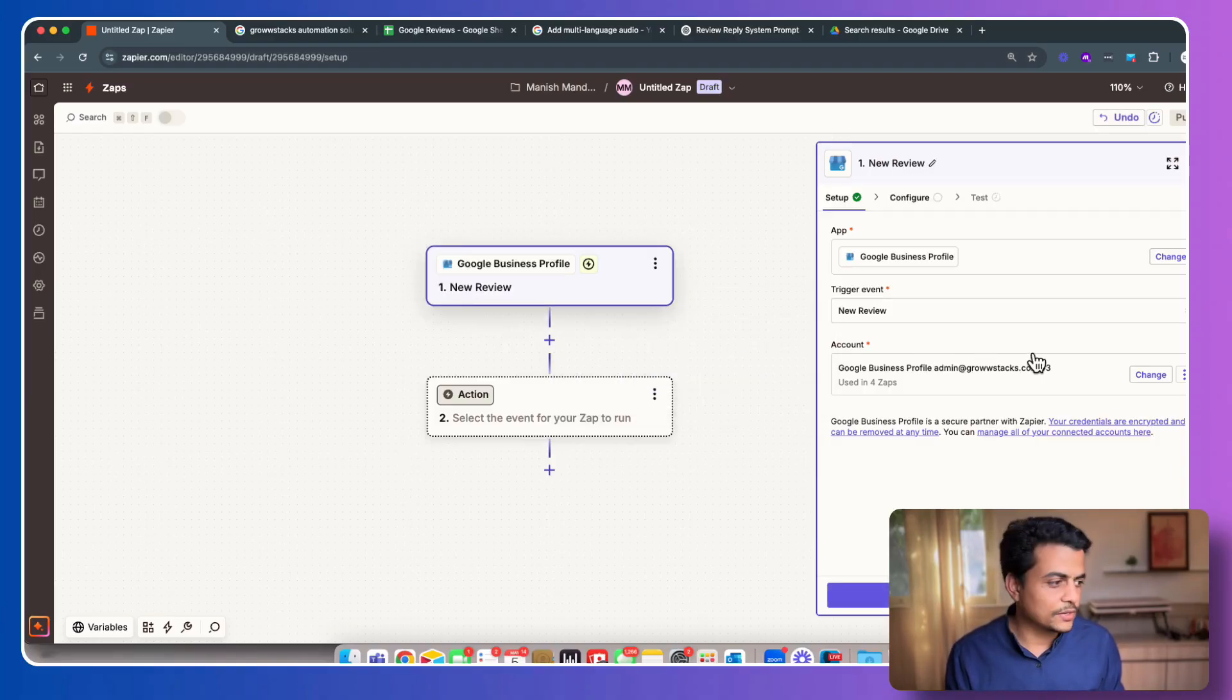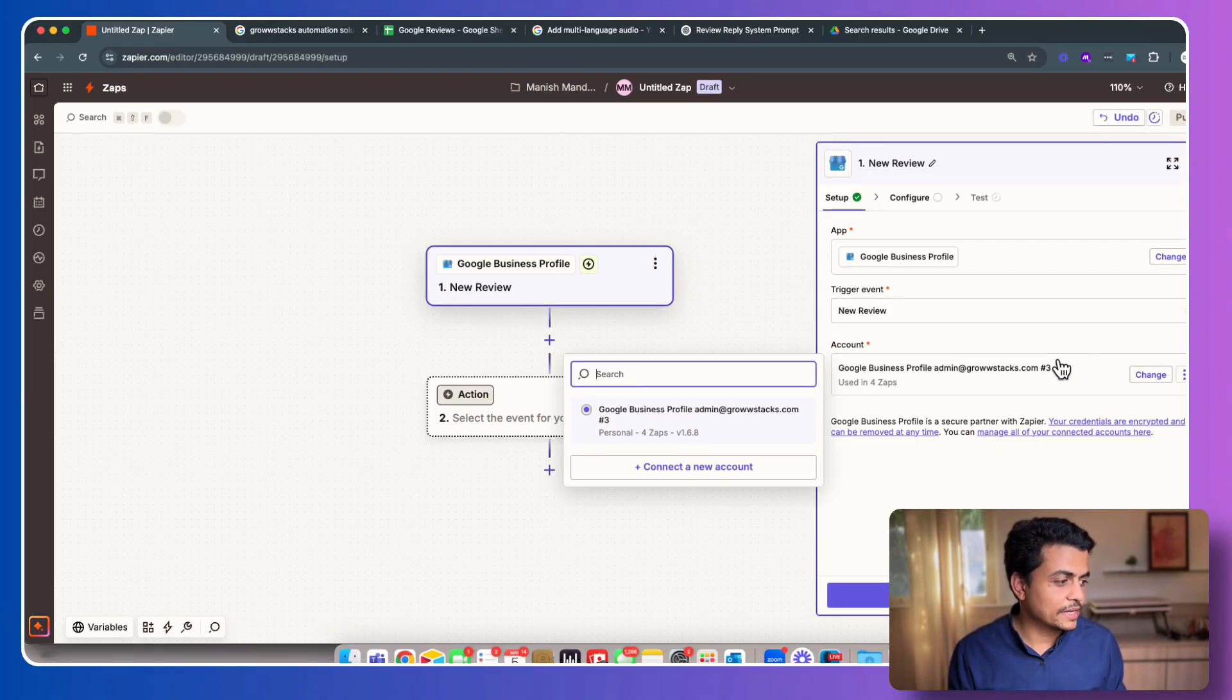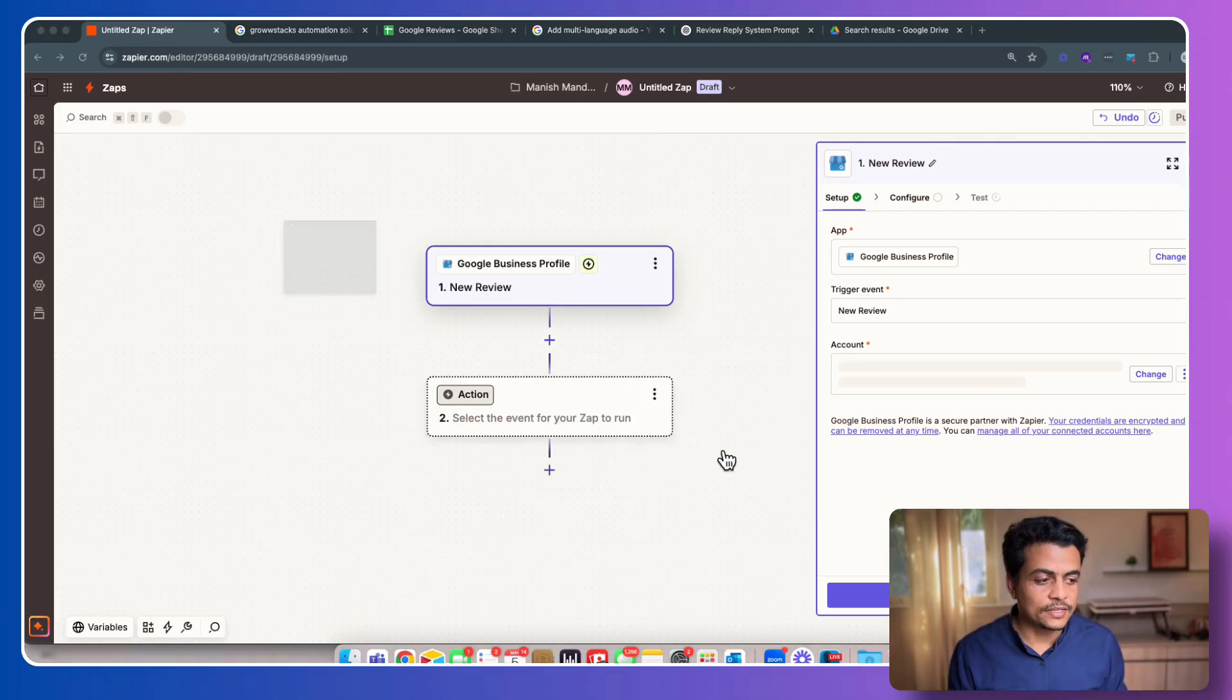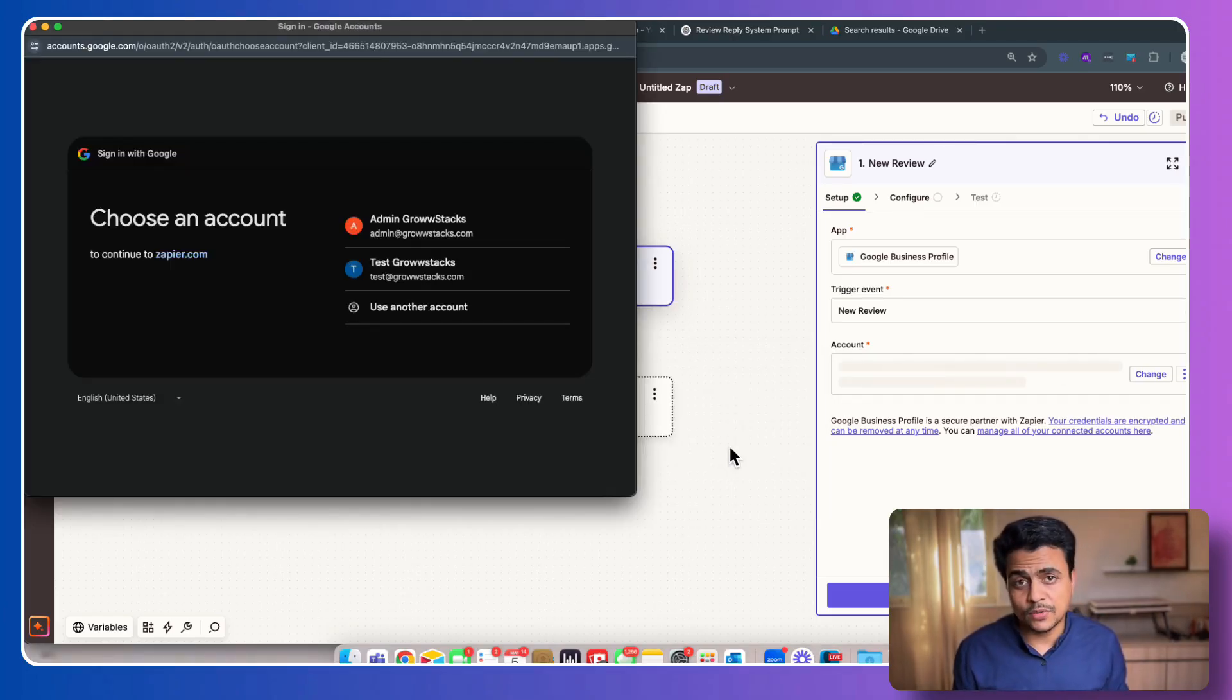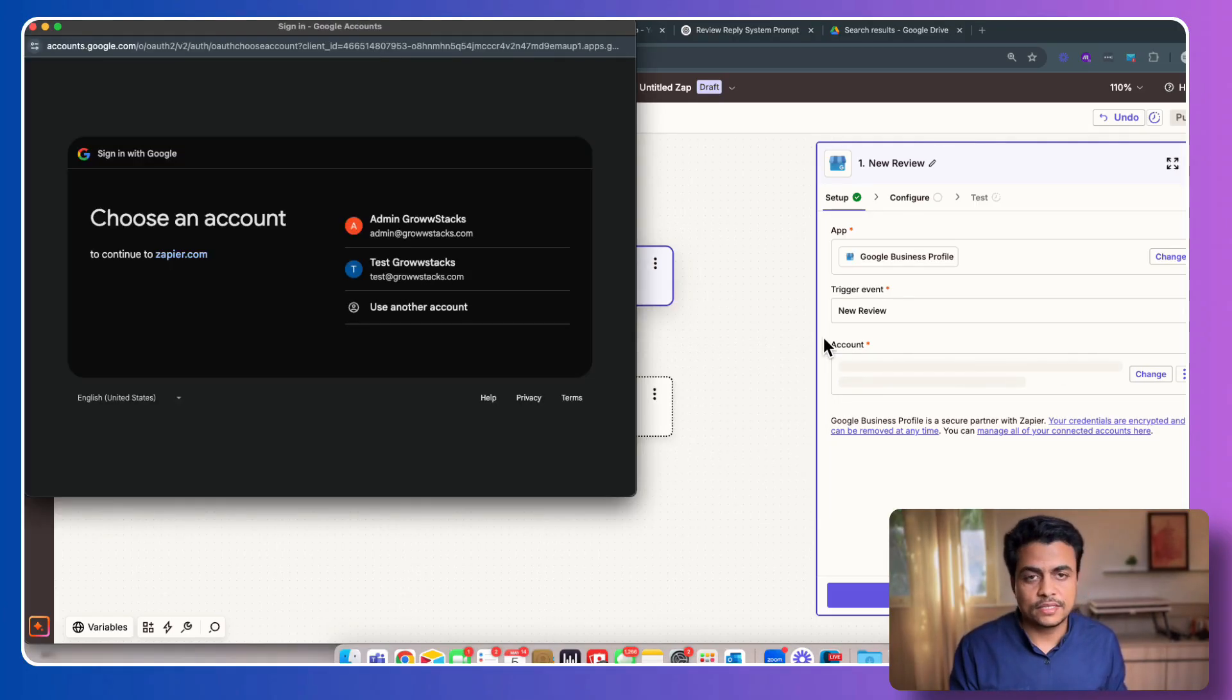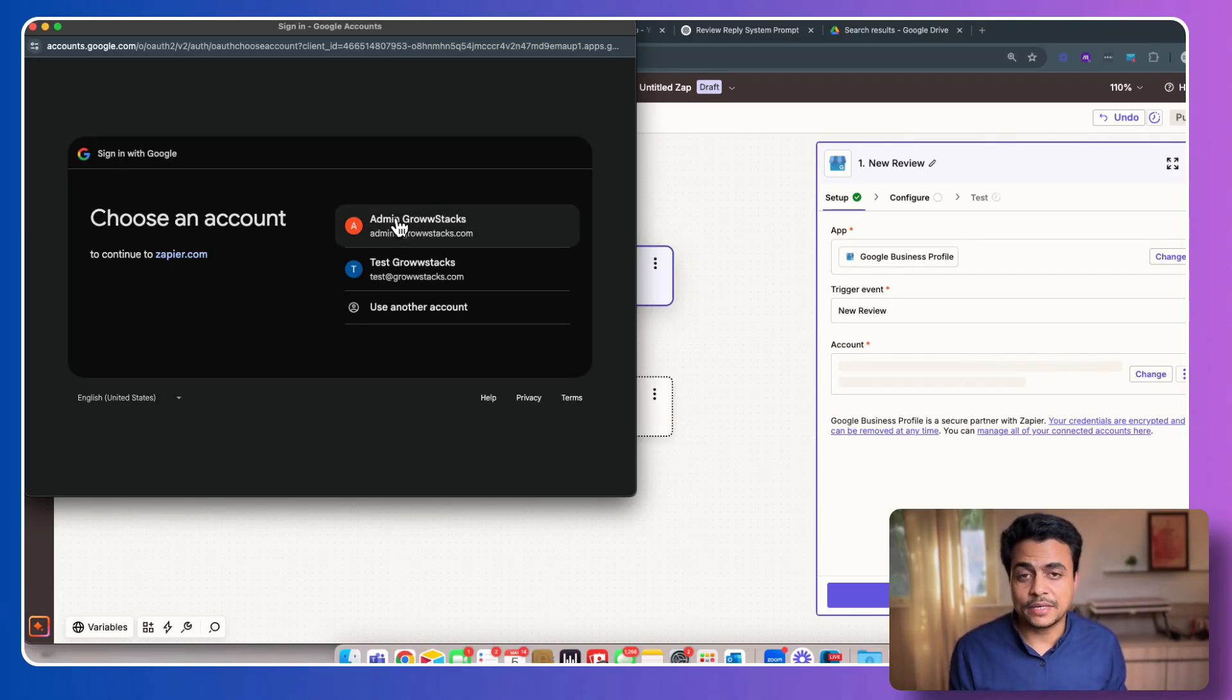Here you have to add your Google My Business account profile. Simply click on this Connect New Account. Obviously I already connected, that's why it's asking me to connect new account. Otherwise you can always start it from scratch.